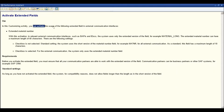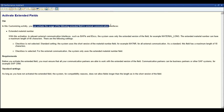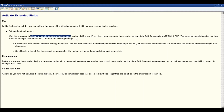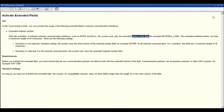In this customizing activity, you can activate the usage of extended fields in external communication interfaces. It provides one option: extended material number. With this activation, in relevant external communication interfaces such as BAPIs and IDocs, the system uses only the extended version of the field — for example, the material number. The extended material number can have a maximum length of 40 characters.